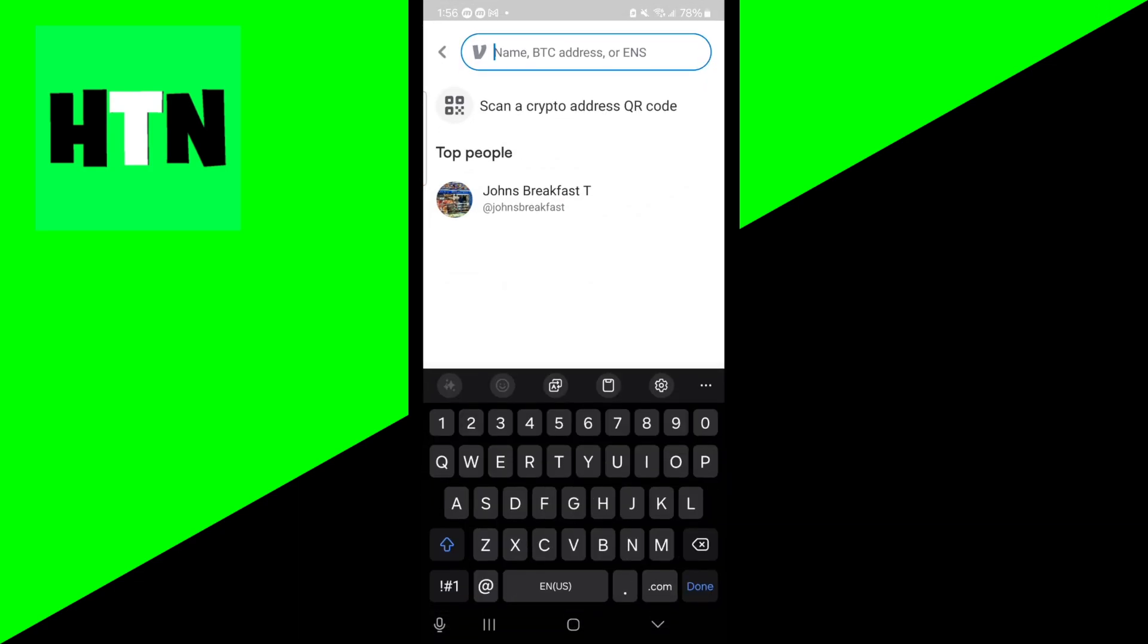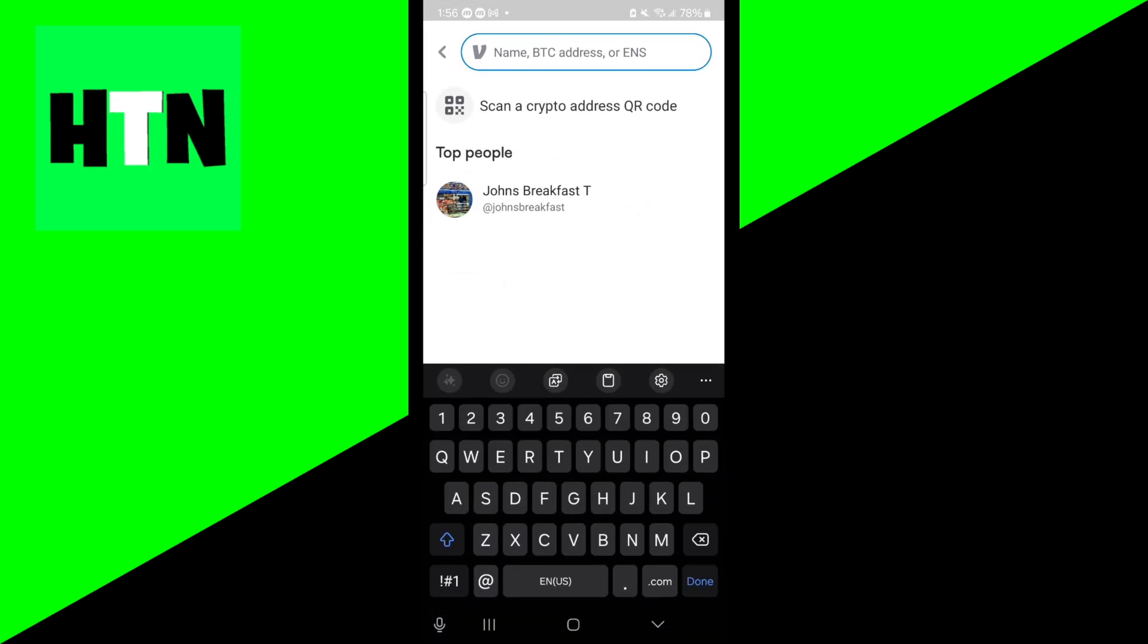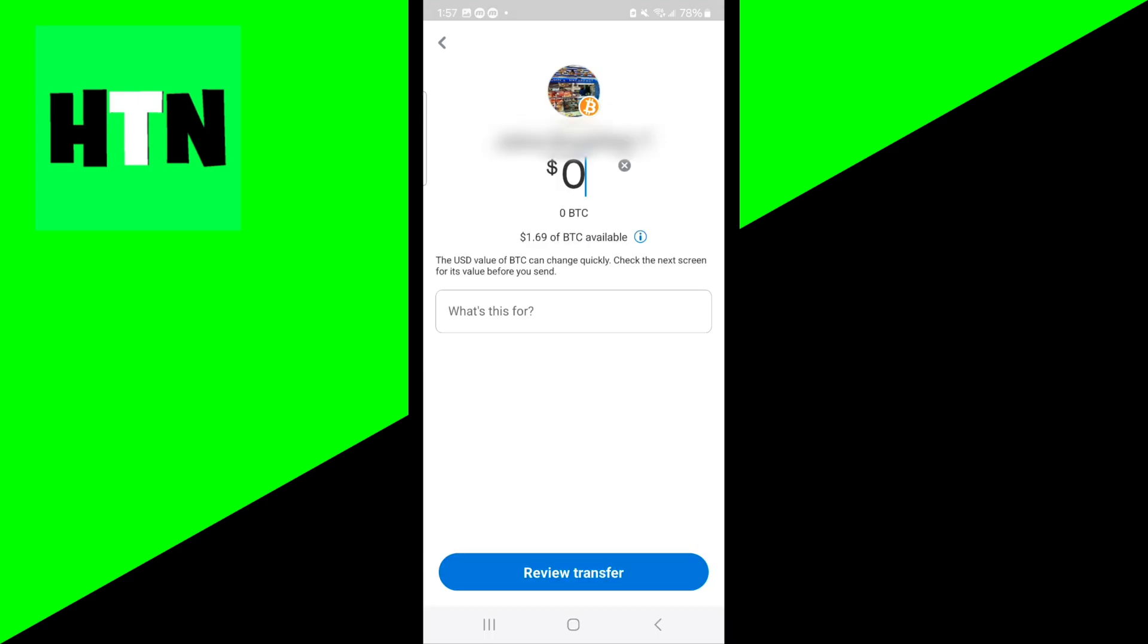So go ahead and just press on send like so. And you guys have multiple different options. You can go ahead and send crypto via their name, their Bitcoin address, or their ENS. So this is completely up to you. Go ahead and just enter in a Bitcoin address or a name. Go ahead and select on a contact that you would like to send Bitcoin to.